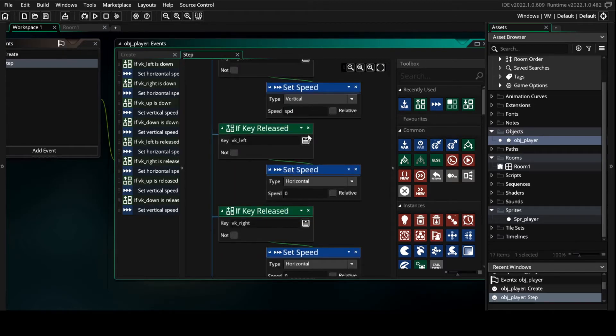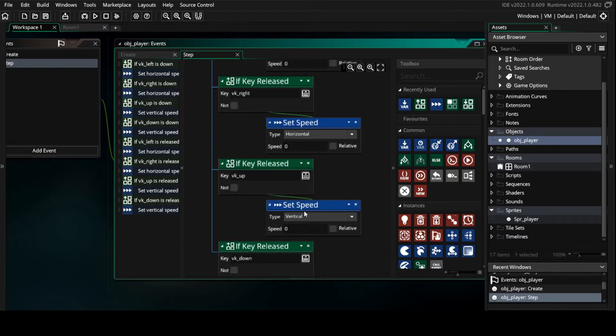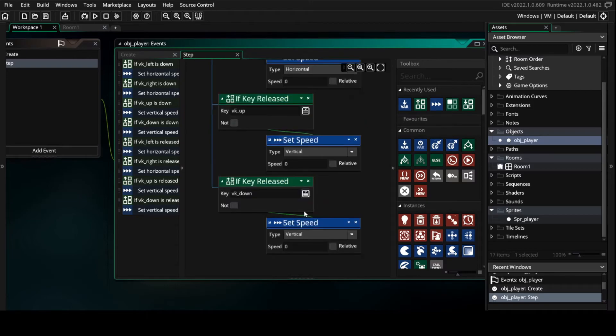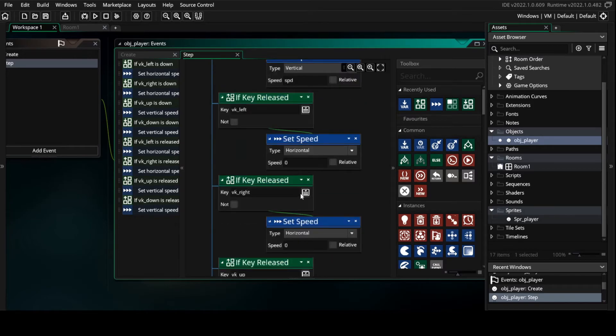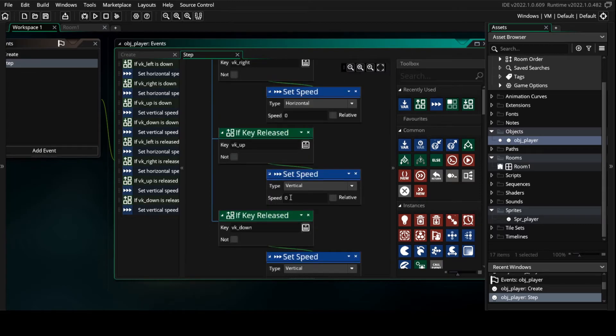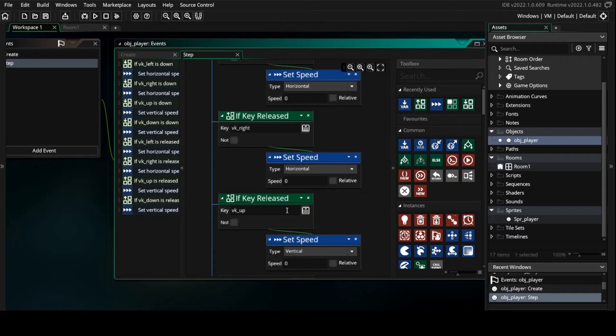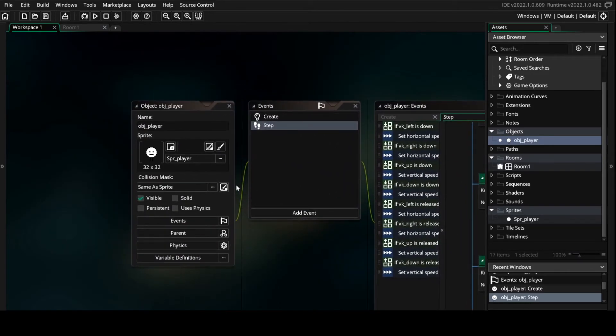In each one we put again set speed. For left and right we set horizontal, and for up and down vertical. We don't do anything with the speed, we just leave it zero.